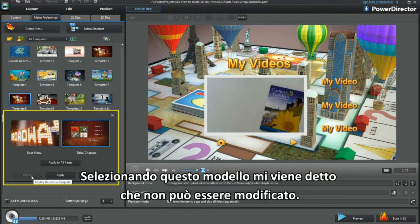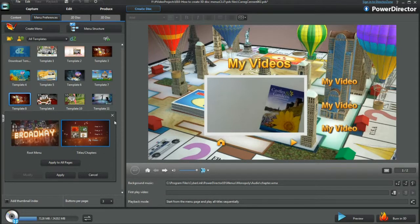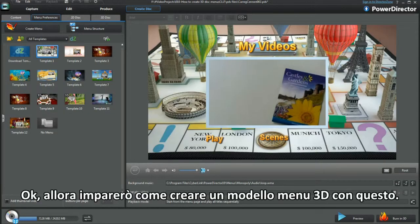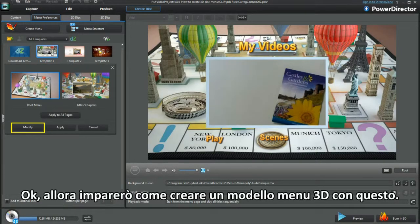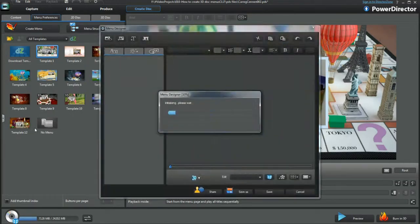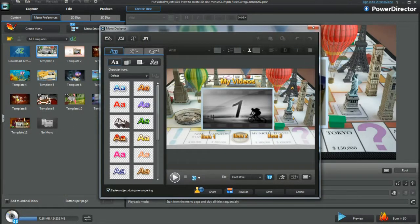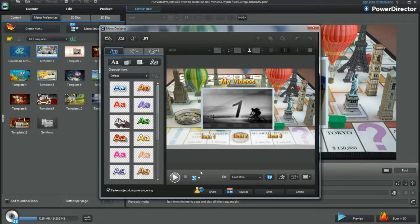Popping up one template shows it can't be modified. I'll learn how to make a 3D menu template with this one. Select Modify. Everything looks in order.